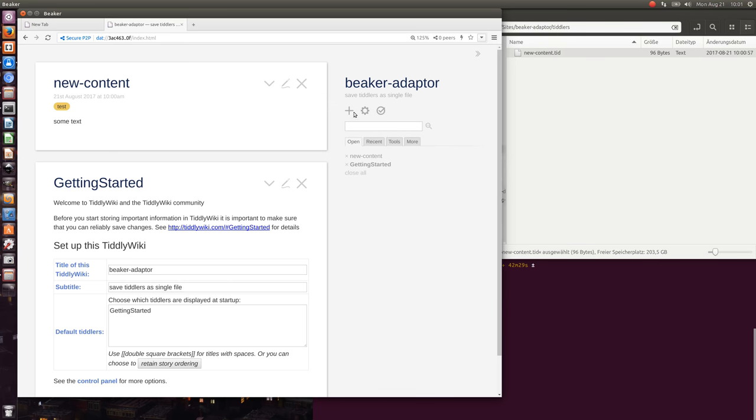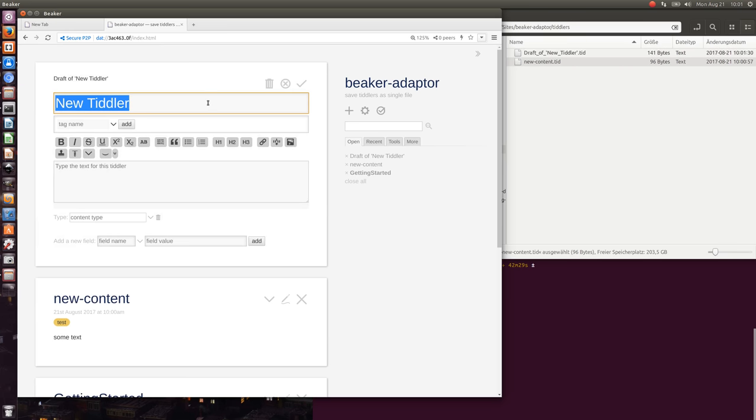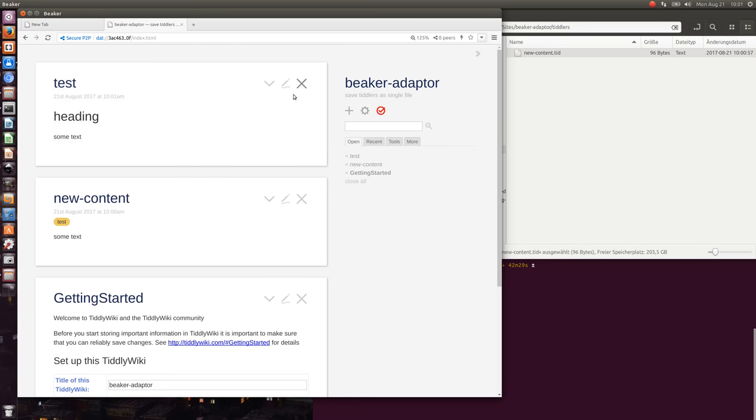I'll create a new file, new content, test. TiddlyWiki also has its own wiki syntax, and here I create a heading, some text, and save it. Some of you may not be aware of the TiddlyWiki syntax.